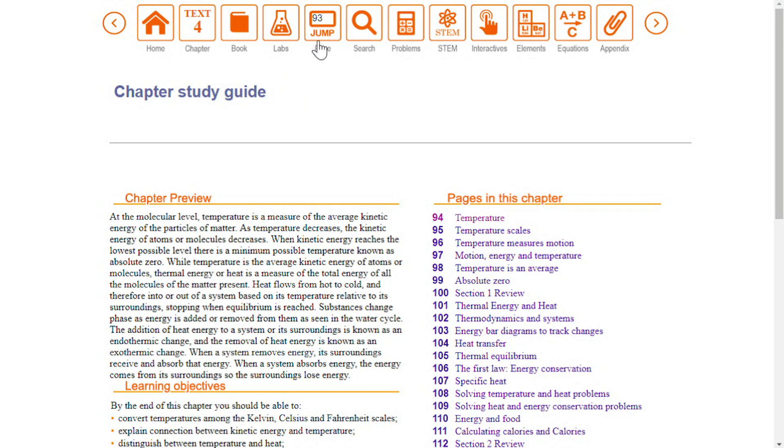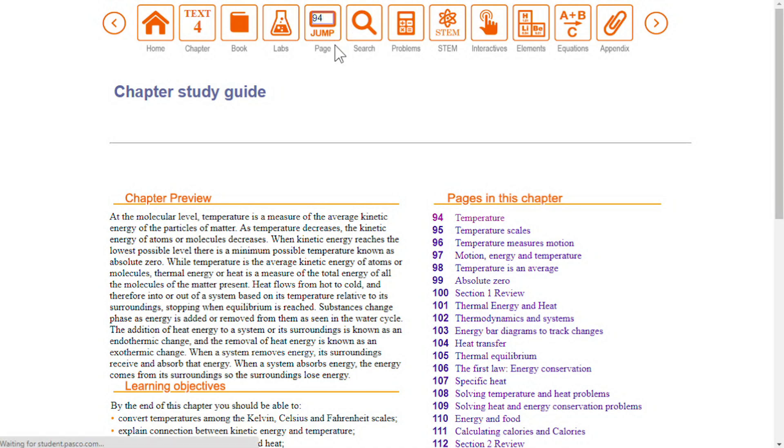The jump icon shows you the textbook page number you are currently on, and you can use it to skip directly to any page. Type in the page number and hit enter.